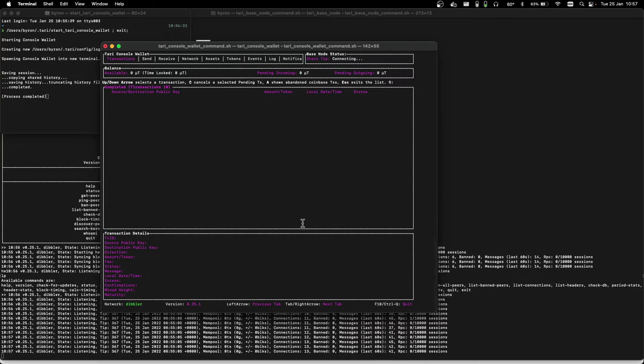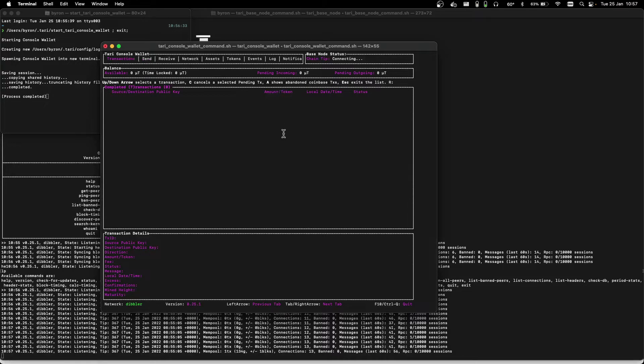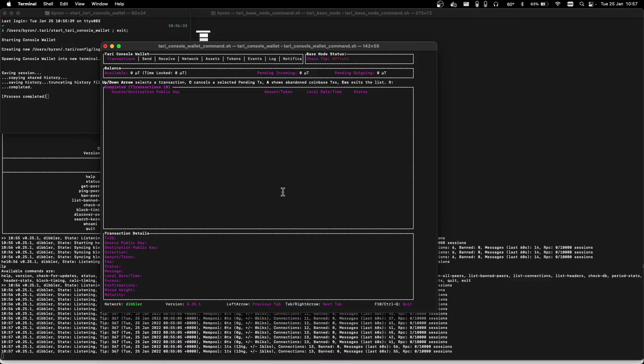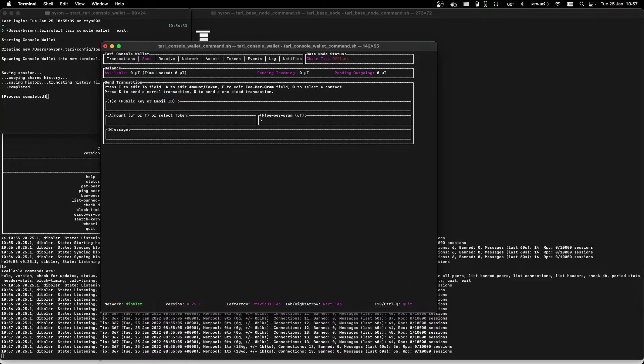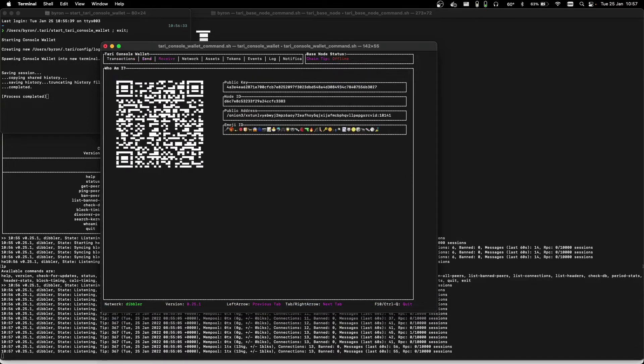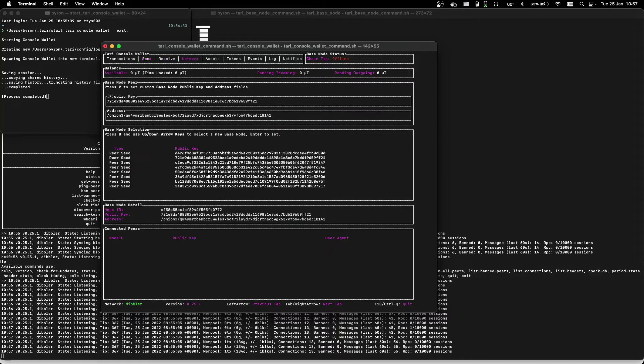This is the console wallet. You can see a number of tabs at the top. The way you navigate is by using the left arrow and the right arrow. So if we go right, you can see send, receive, and here's the network tab.